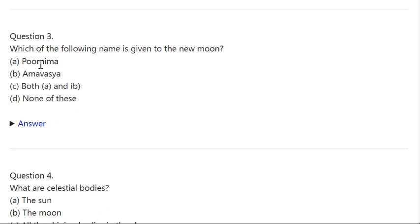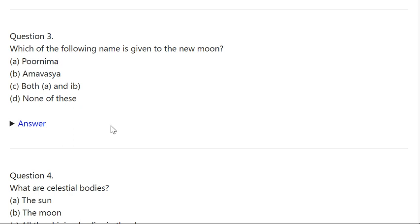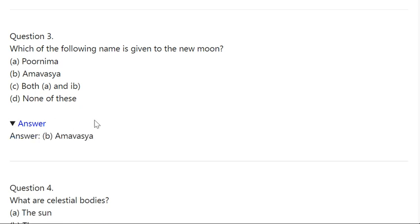Q3. Which of the following names is given to the new moon? A: Purnima. B: Amavasya. C: A and B. D: None of these. Correct answer is Amavasya.